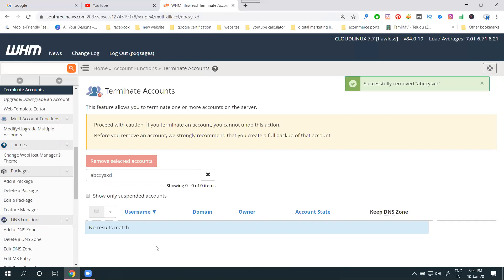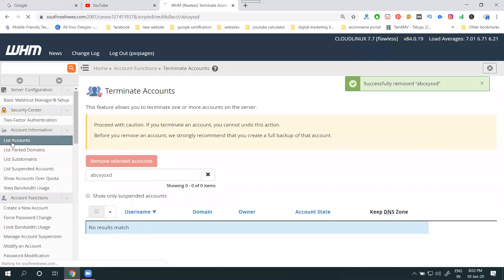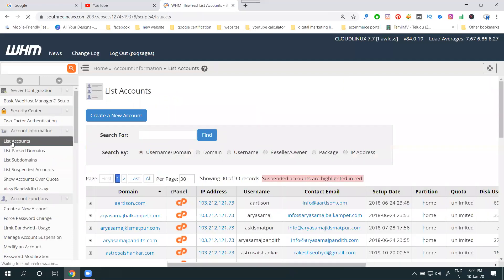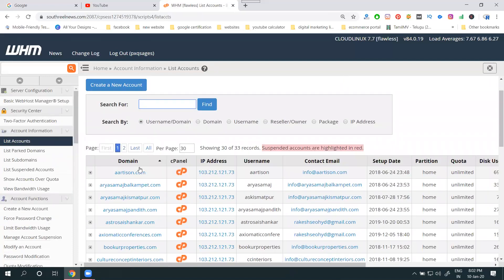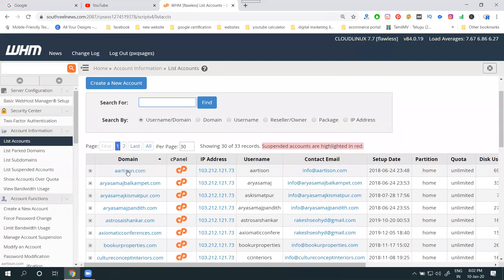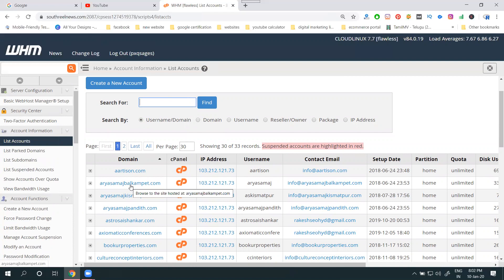Each cPanel you can host N number of websites. That is called add-on domains. You can activate or deactivate based on your cPanel option. This is an important feature. So this is the remove option. Go back and check your list of accounts. The option is called create the cPanel and delete the cPanel.